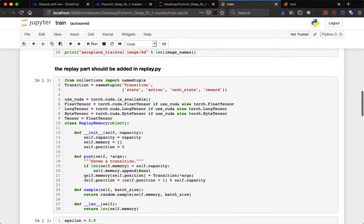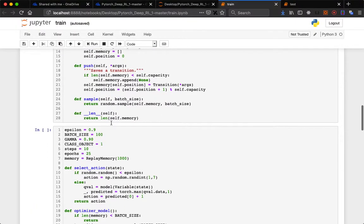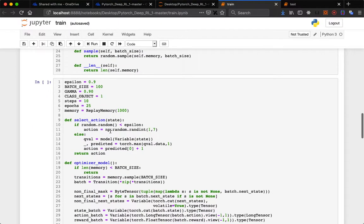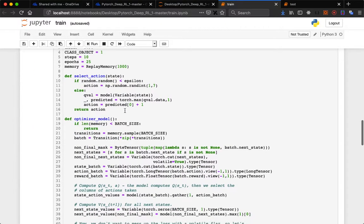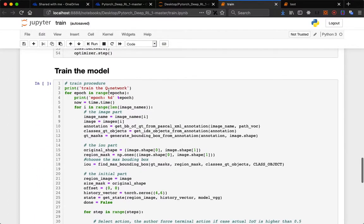This is the function of replay buffer. We use a fixed memory size of 1000. This is the epsilon, batch size, gamma, class object - aeroplane belongs to class 1, steps per epoch, and replay memory of 1000 size. This is the optimizer model, action selection, and training of the model.